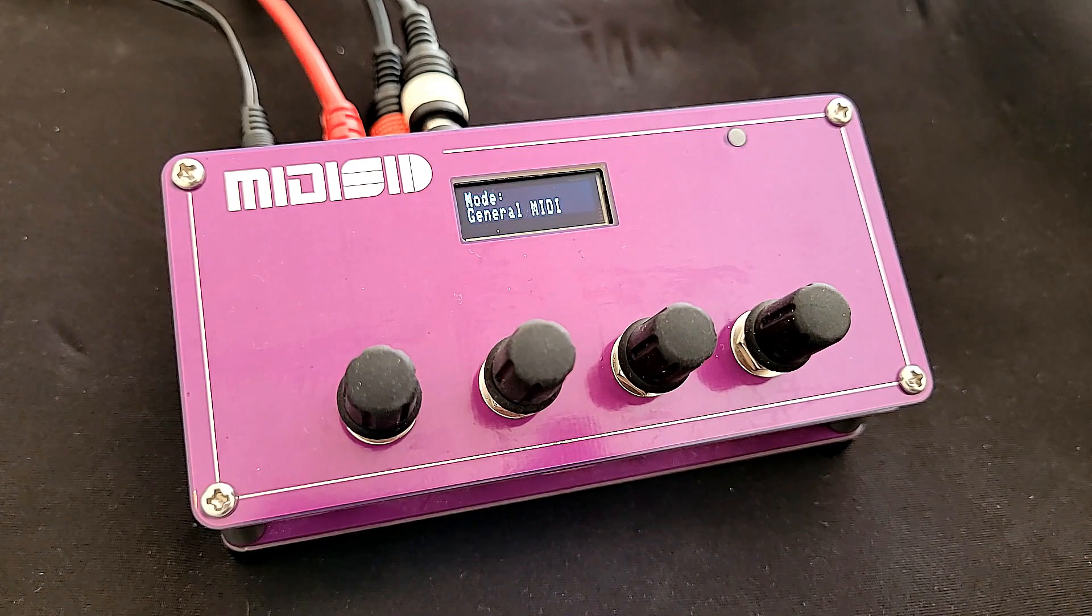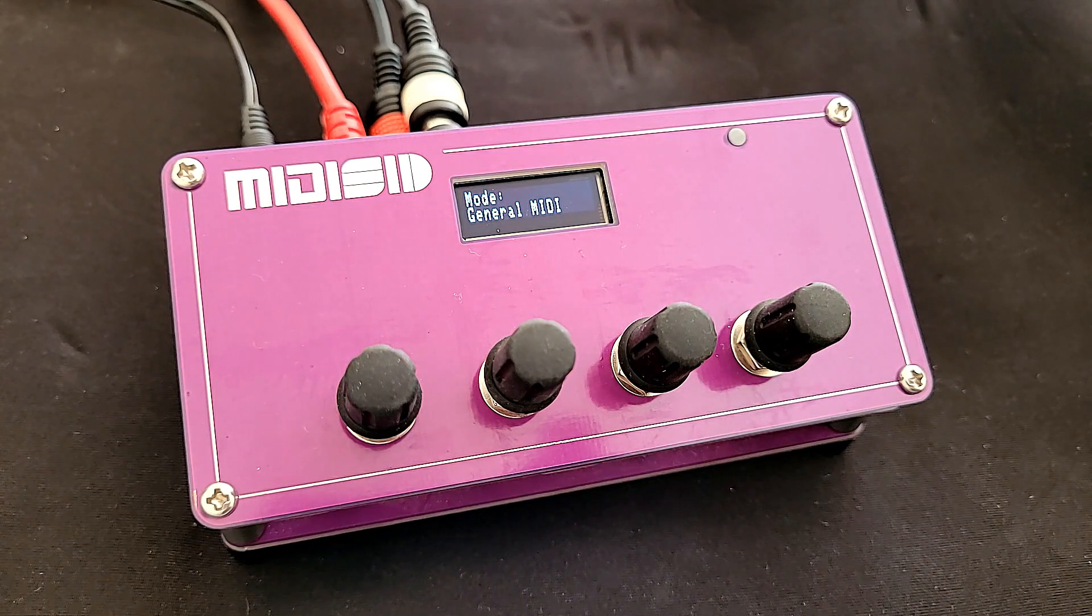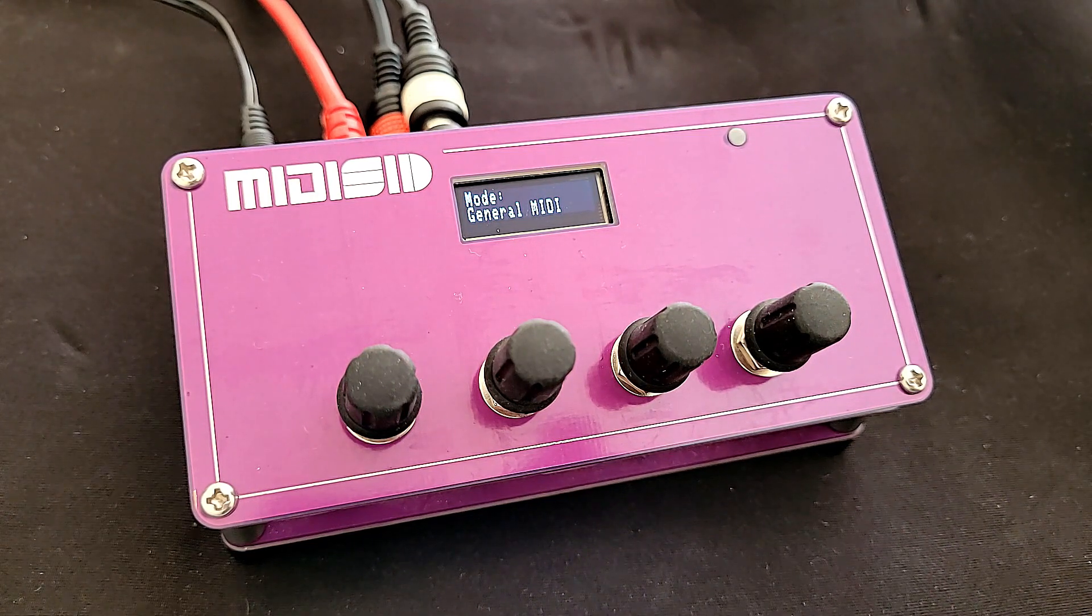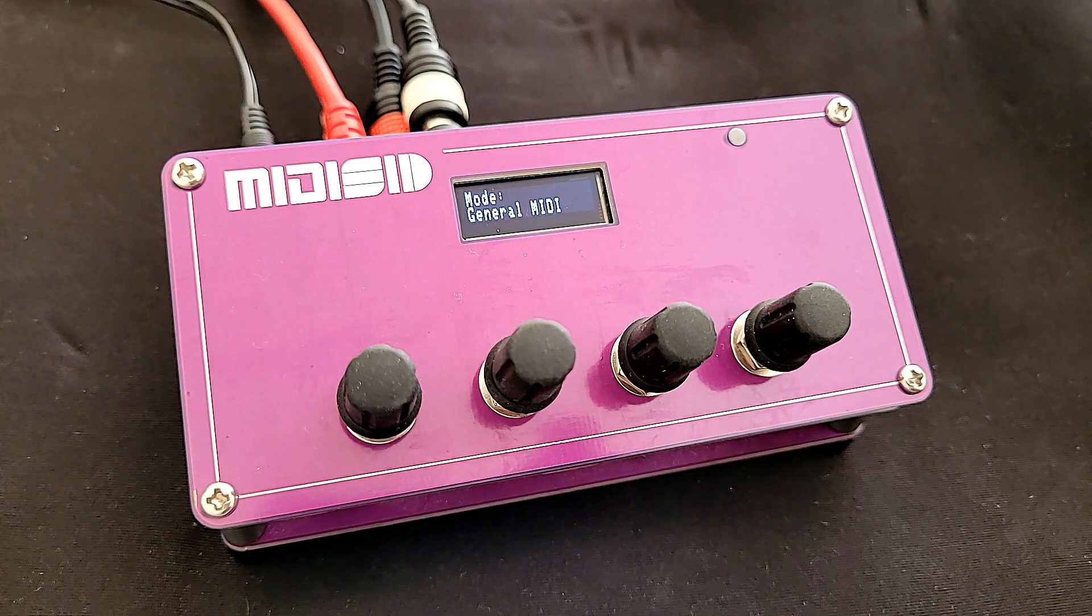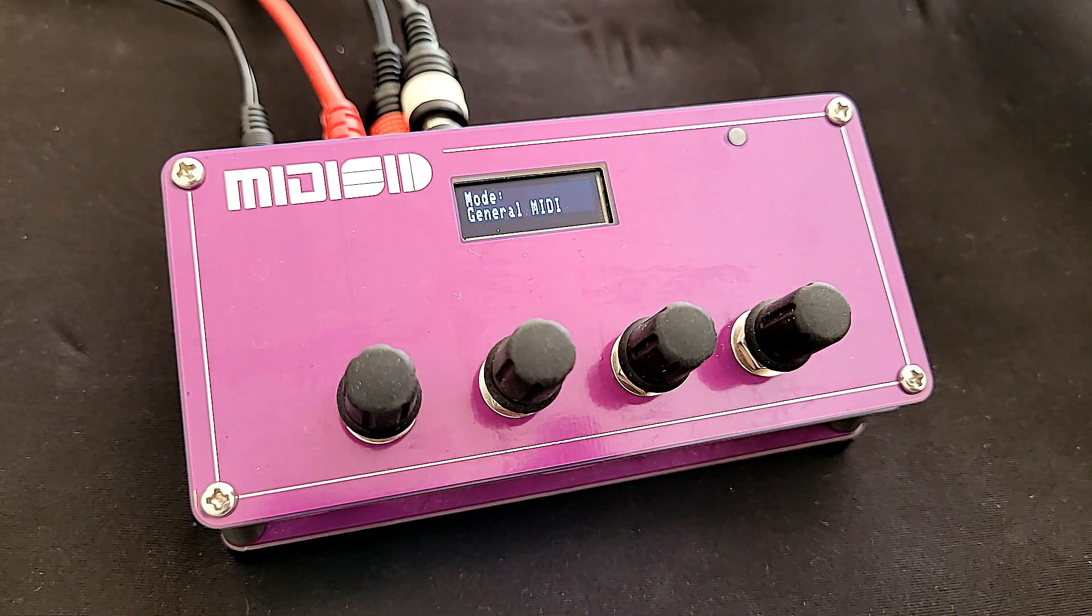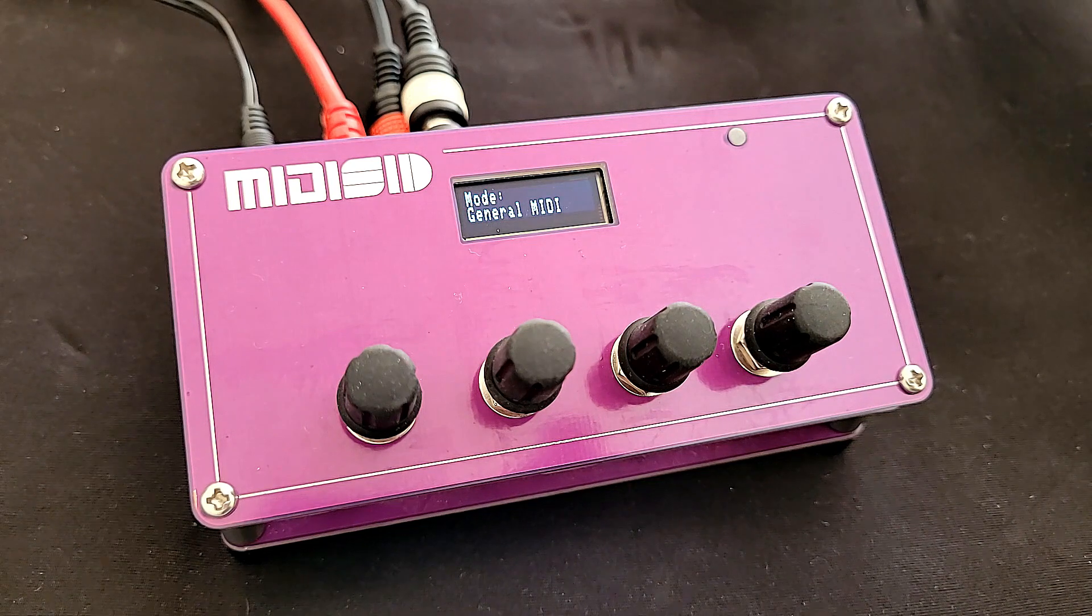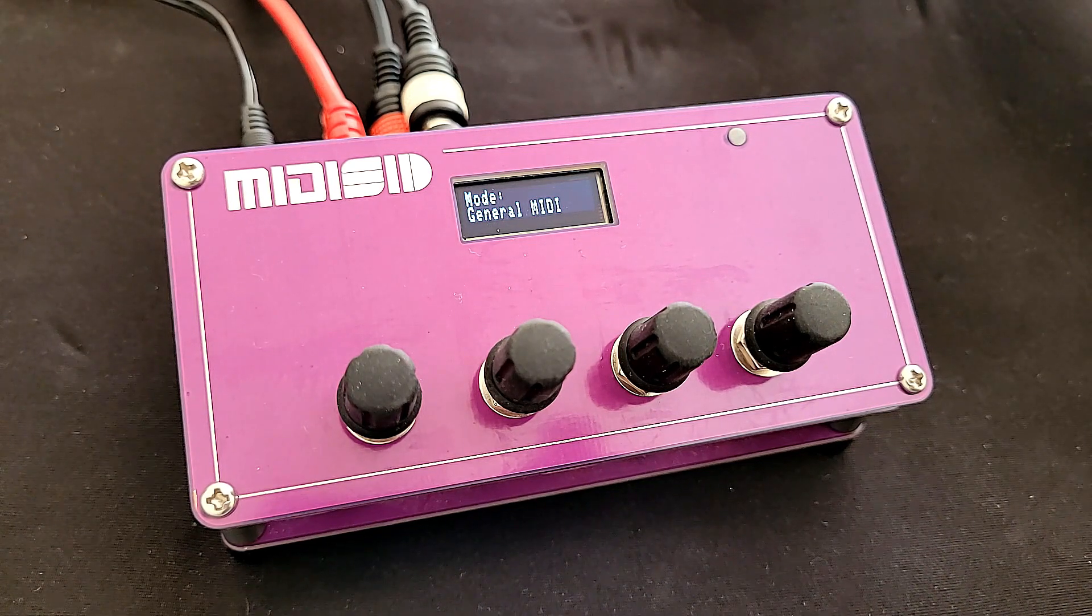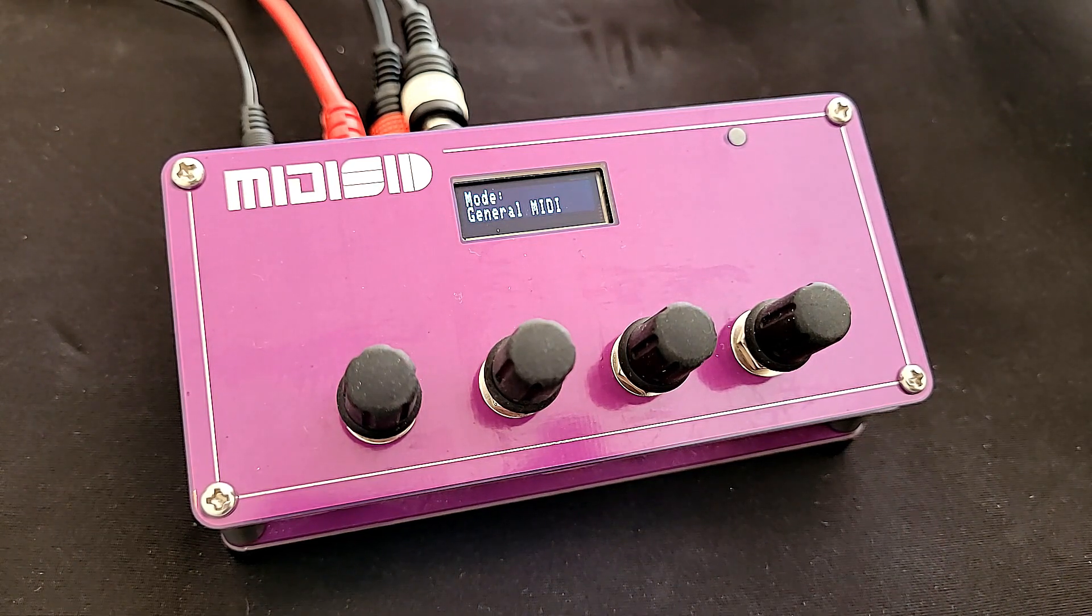Hello and welcome to this look at the MIDI SID. This is a six oscillator synthesizer which is based around the sound of the SID chip which was in the Commodore 64. It's a very heralded chip, a very analog sounding digital chip.